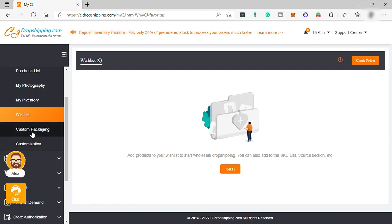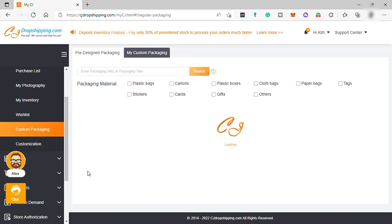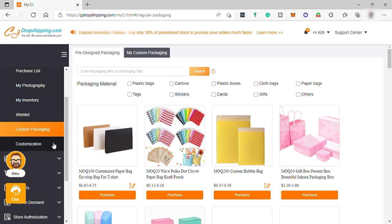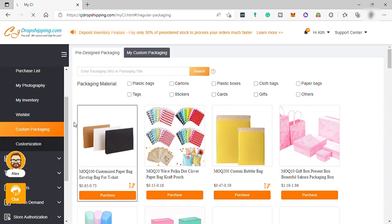And you also have your custom packaging here if you want to request customized packaging. And also, customization to request customized branding.